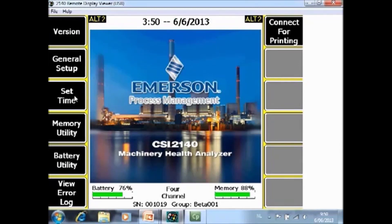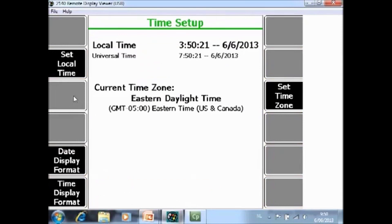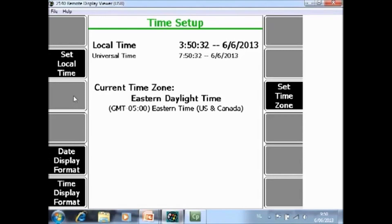F3 set time. In this screen you can specify the time, the date, the time zone and the display format for the time and the date.